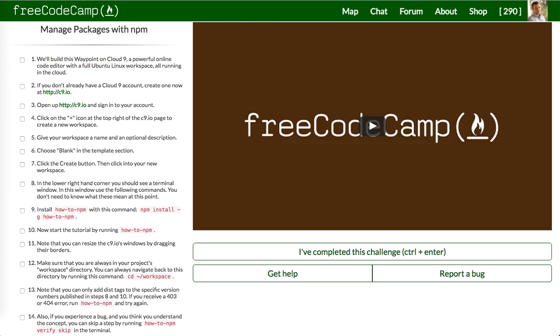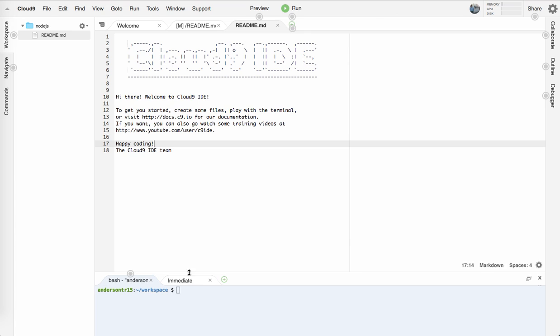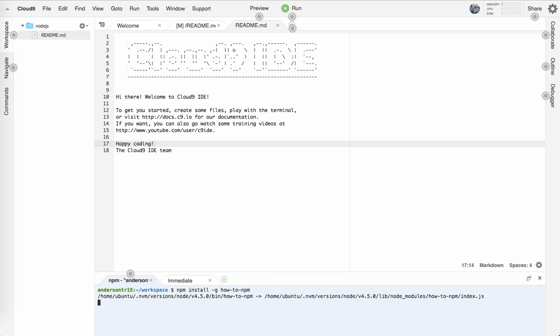So what we're going to do is install this how-to-npm globally, so that it can be used in this IDE environment. We're going to hit enter on that and let that run and install that globally.